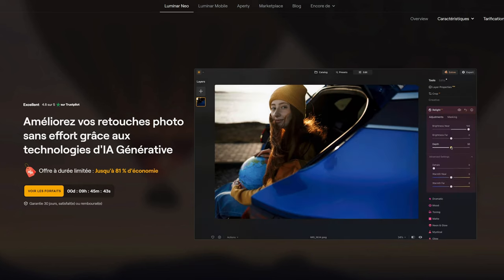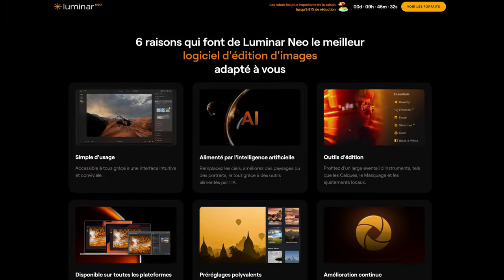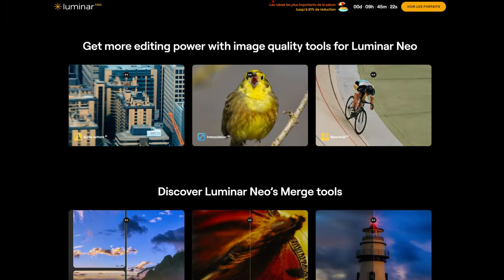As a Lightroom replacement, there's also Luminar, which is heavily AI-based for retouching. I'm not sure it's the best way to go for a start, but it might be useful for some people. Check it out — the link is in the description below.